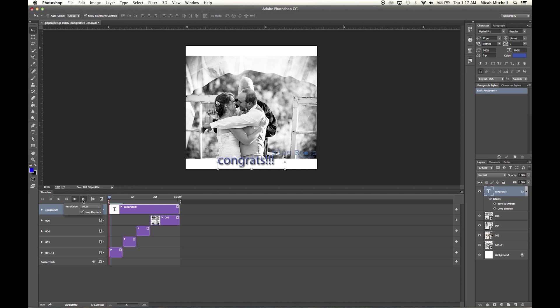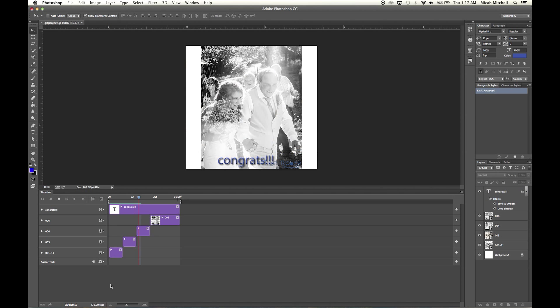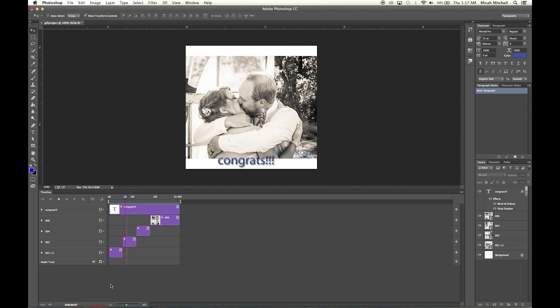So make sure that you have loop for that on there, and then just click Play and you can see your GIF file in action. Look at that.